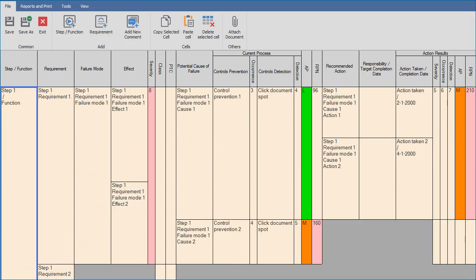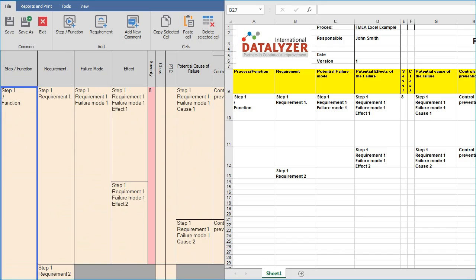The Excel sheet is imported and is shown on the screen. The data is not saved yet, so you can verify if everything is imported correctly before you save it. In this example, the Excel format is pretty close to the Datalyzer FMEA format.